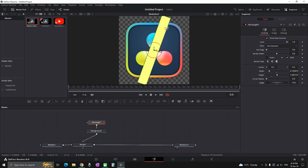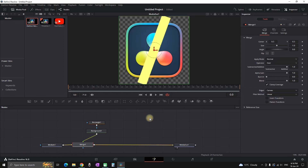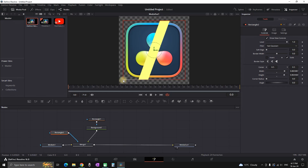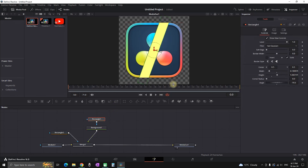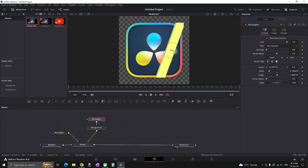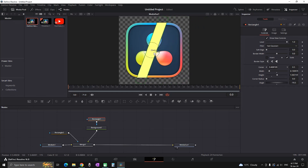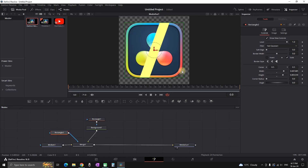Make sure the rectangle only goes over the icon and not outside it. Highlight the merge node and add a second rectangle. Your second rectangle will define where the first rectangle is located. Pull the sides of the second rectangle to constrain the first rectangle's position. If the first rectangle goes outside the icon, you need more work on the second rectangle — check that its borders aren't going outside the icon.